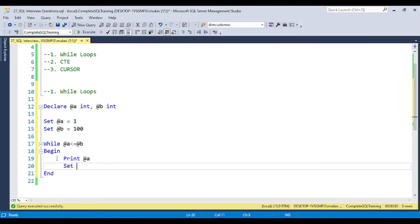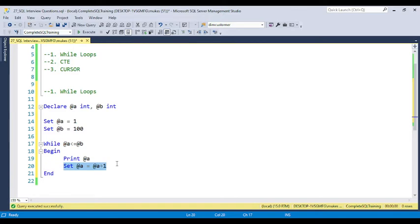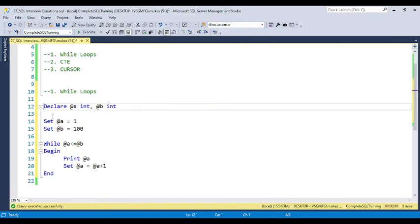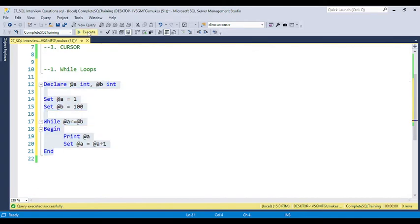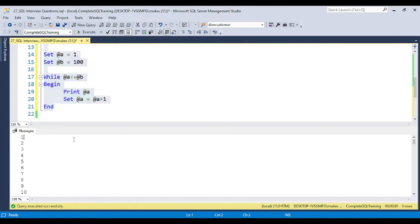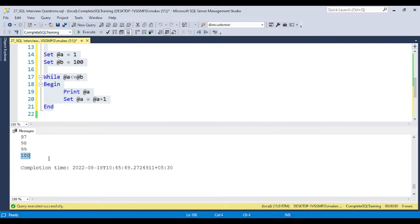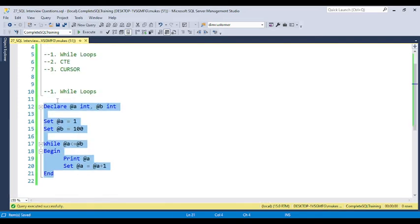After printing A, set A = A + 1. If you don't include this increment, the while loop will run infinitely. The first iteration prints A and increments it; when 100 is printed, A becomes 101, which is greater than B (100), so the condition becomes false and the loop stops executing. If you run this code now, you can see it is printing 1 to 100. This is the while loop solution.